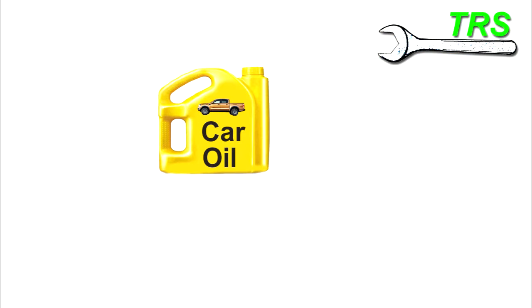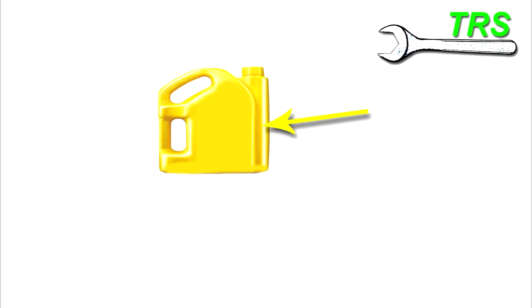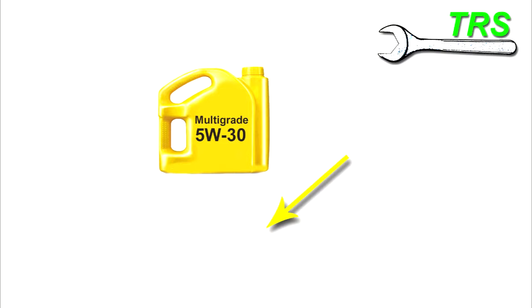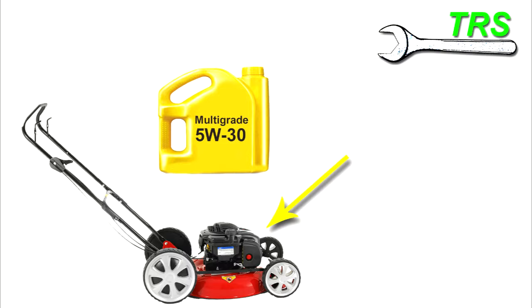So we've got the oil, now let's take a closer look at it. In reality it wouldn't just say car oil like this, it would say something like multi-grade oil. And let's just say that this multi-grade oil is 5w30. So it's got two numbers there, the 5 with the w and then the 30.